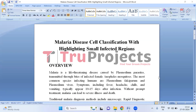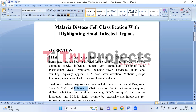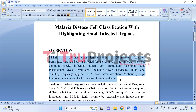Welcome to True Projects. In this video we are going to explain about the project titled 'Malaria Disease Cell Classification with Highlighting Small Infected Regions.' Before diving into the execution, let me give you an overview of the project.